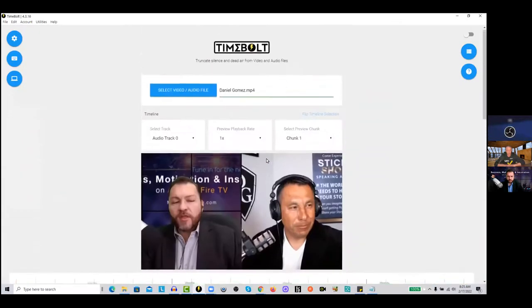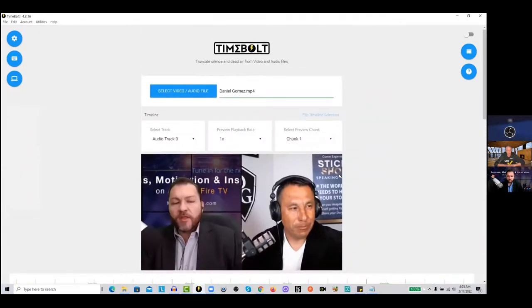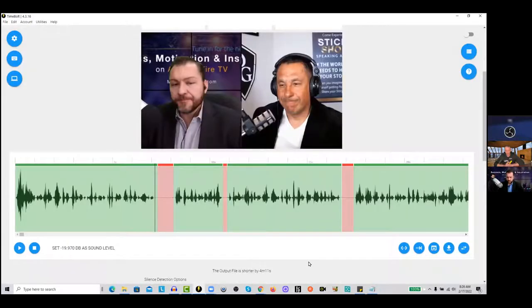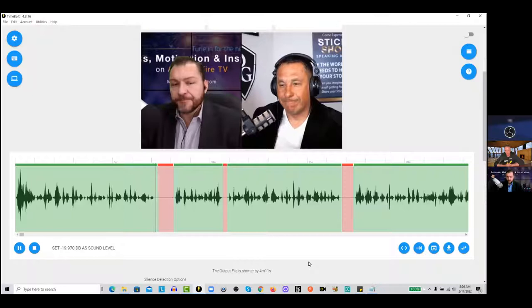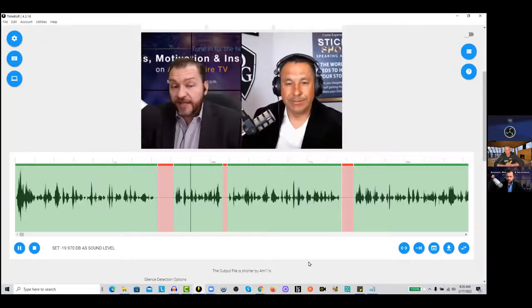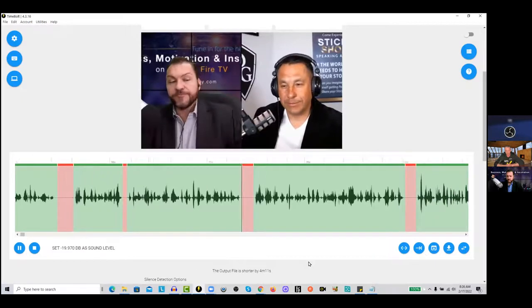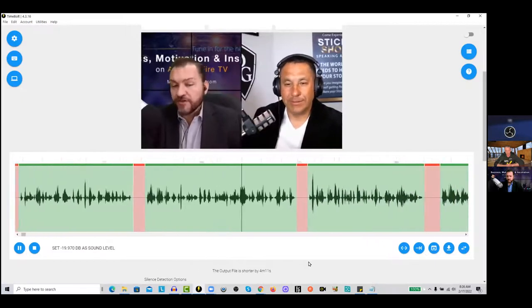Just click into the timeline. Let's practice some quick keys. Spacebar starts and stops the playhead. If you hit L once, you'll be watching at one time's rate. If you hit L twice, you'll be going up to 2x. You can hit it again to go up to 3x.